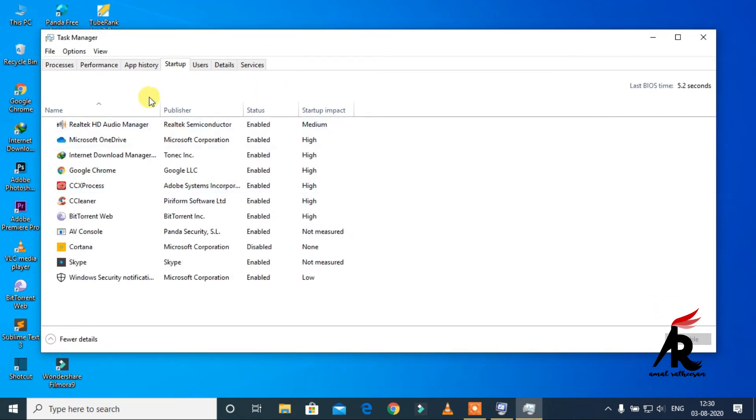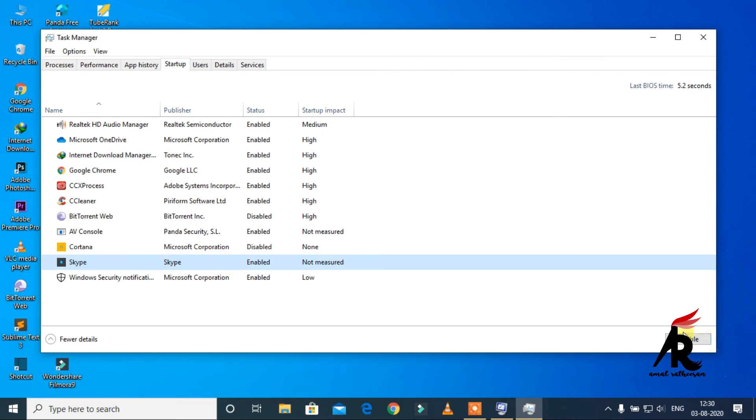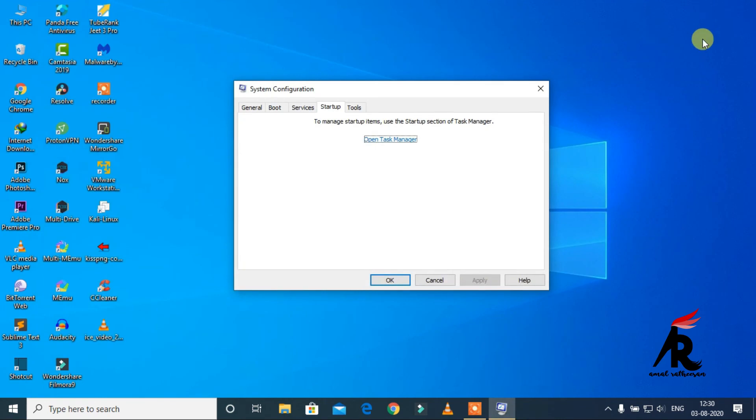Here in the Startup section, I'm disabling BitTorrent, and I'm disabling Skype. You can disable any app or program like this.